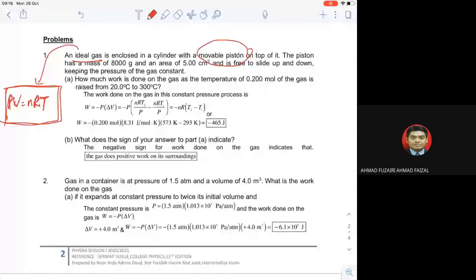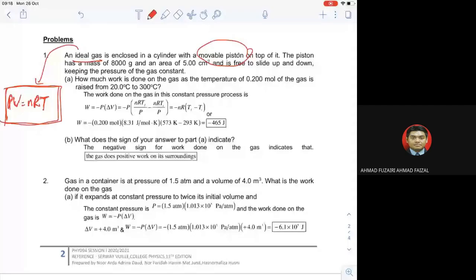An ideal gas is enclosed in a cylinder with a movable piston on top of it. The piston has a mass of 8000 gram and an area of 5 cm squared, and is free to slide up and down, keeping the pressure constant. 'Keeping the pressure constant' bermaksud ini ialah constant pressure — isobaric. So kalau masuk constant pressure, PV graph dia macam straight line.